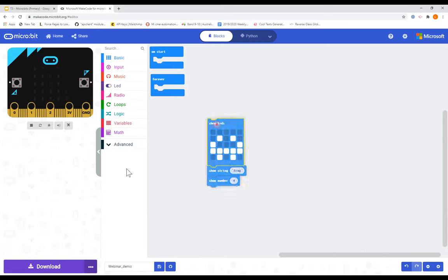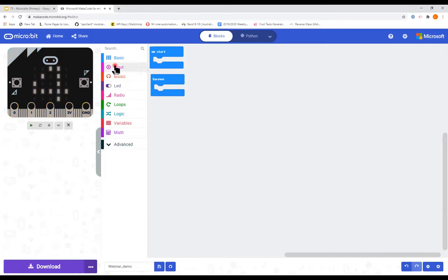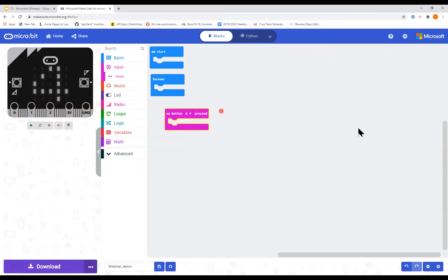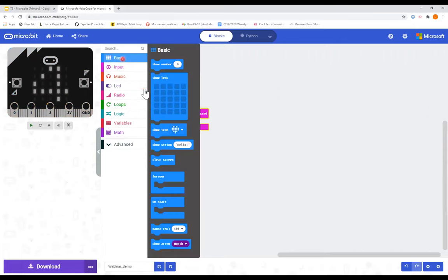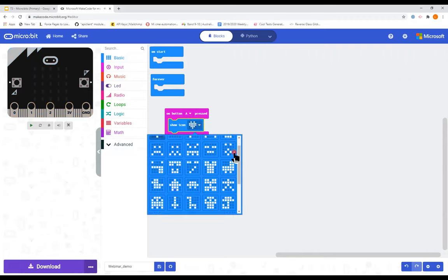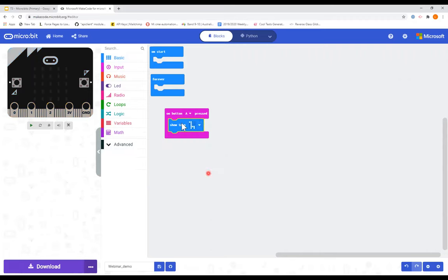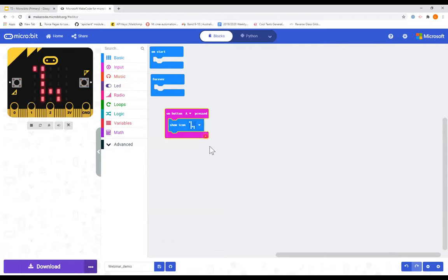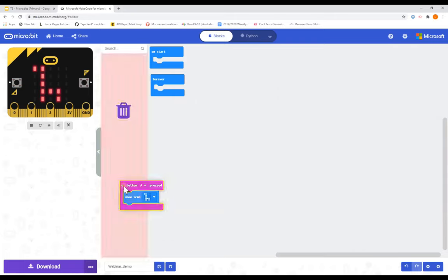The next key basic is how to use the buttons. We have Button A and Button B. In an 'on button A pressed' block, we can show one of the preloaded pictures — for example, my favourite animal: the giraffe. In the simulator, when you push button A, there's our giraffe.